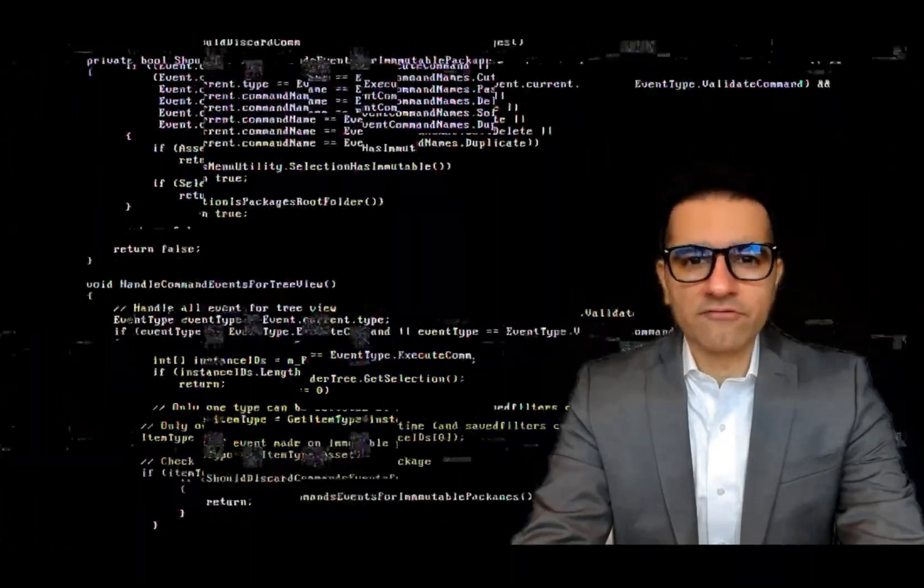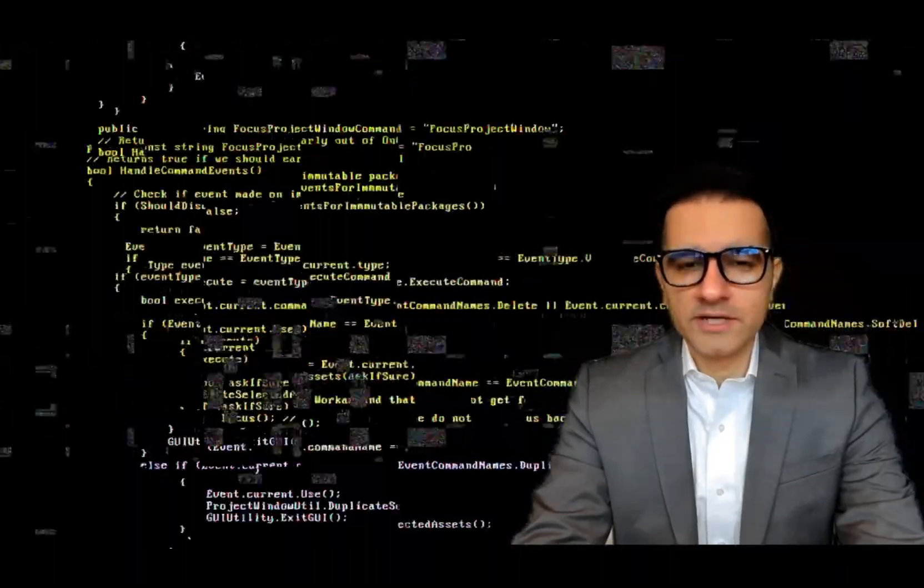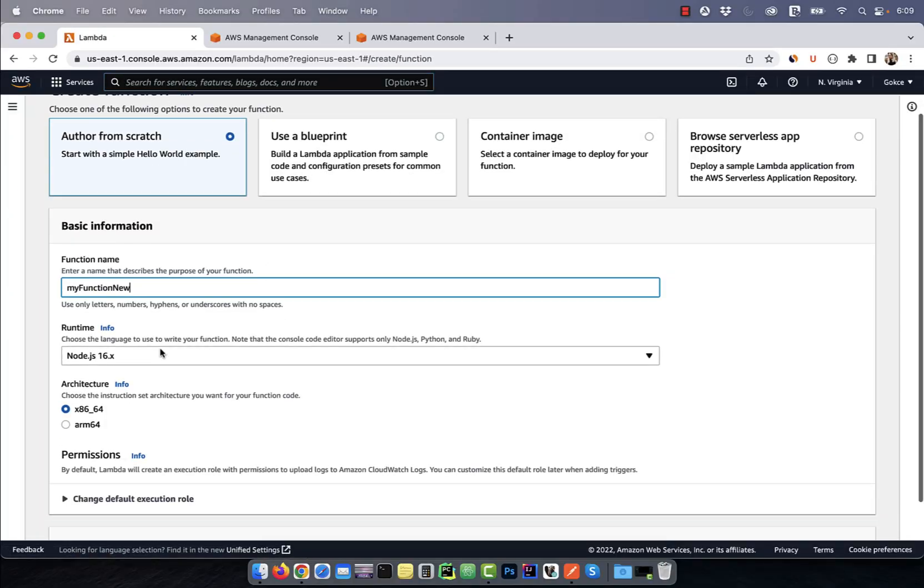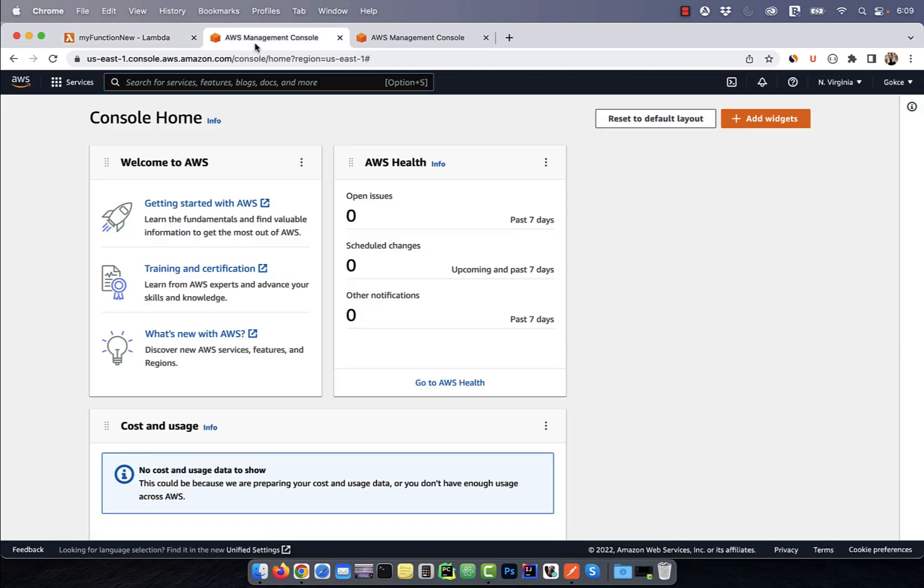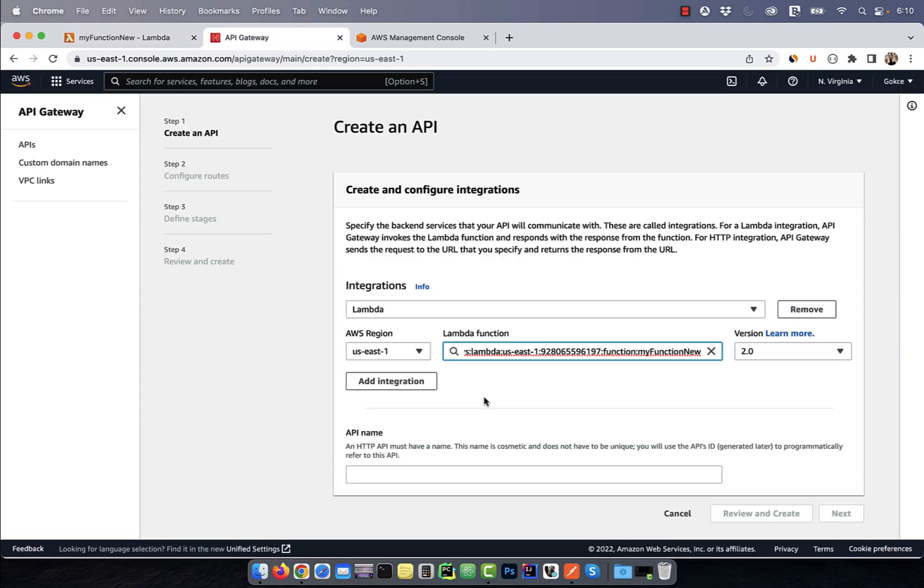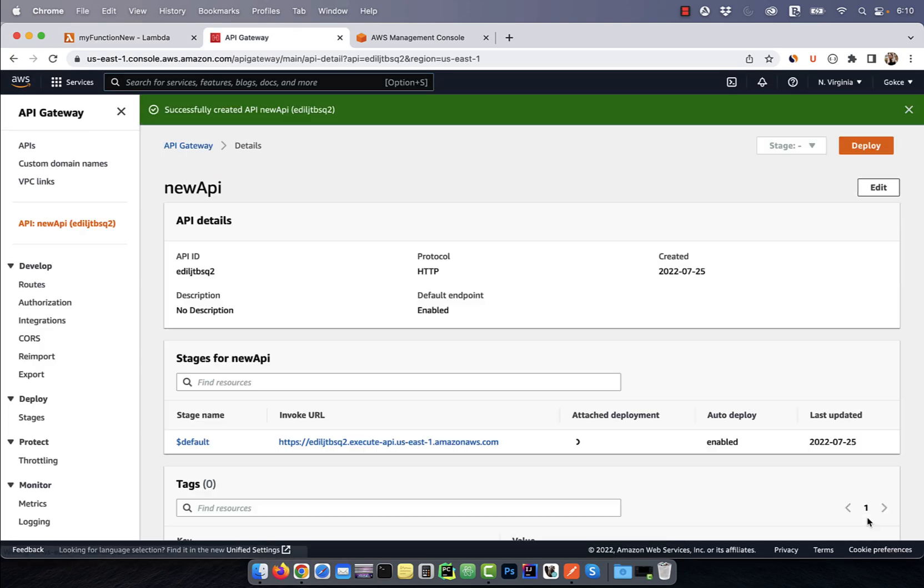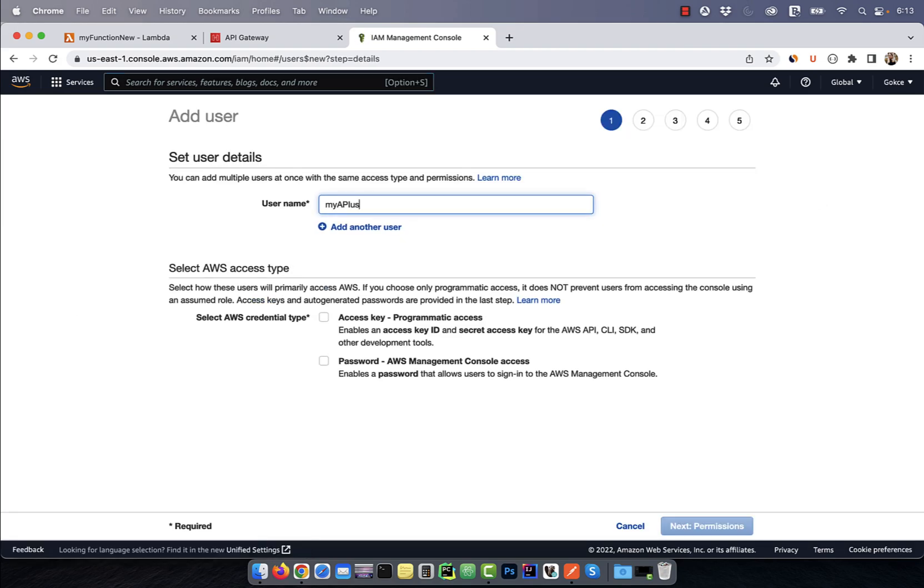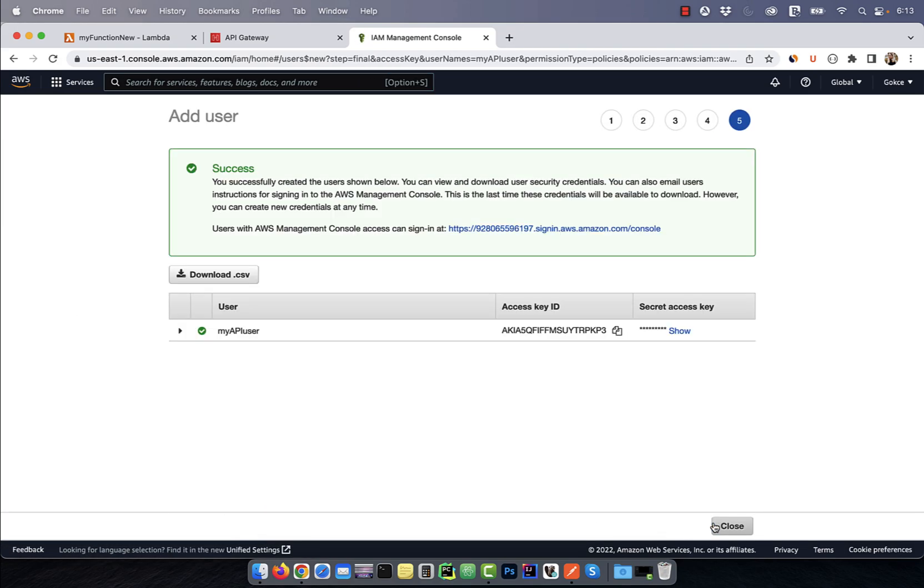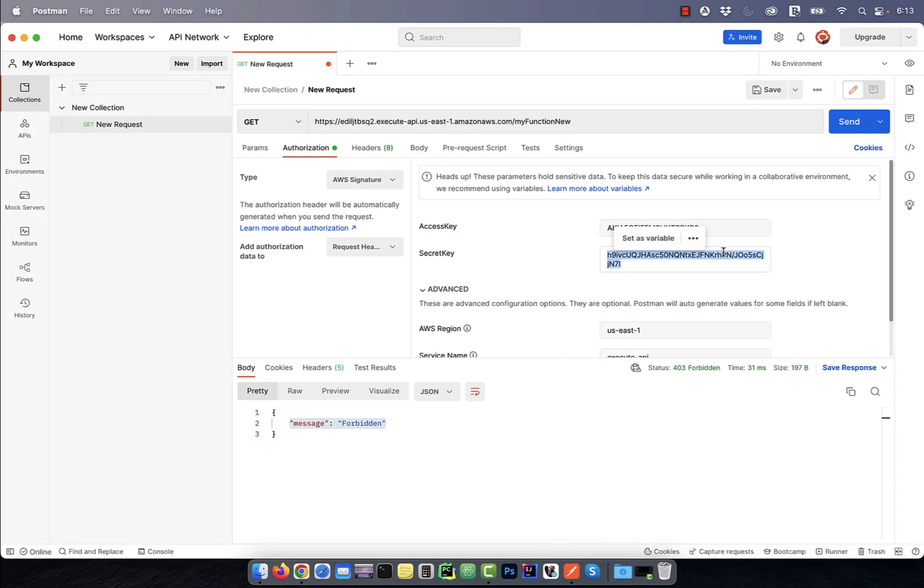Hi guys, this is Abhi from GokchaDB. In this video, we are going to learn how to add an IAM authorizer to an HTTP API in AWS.